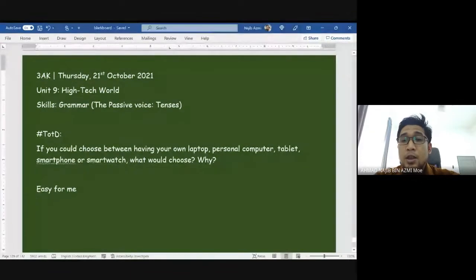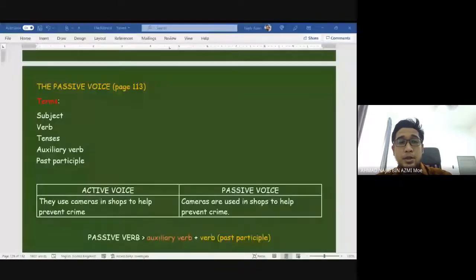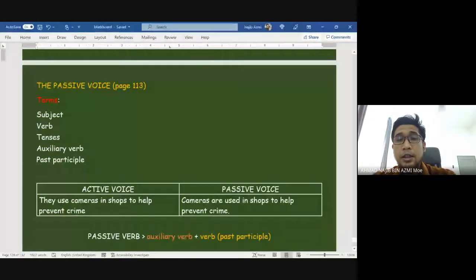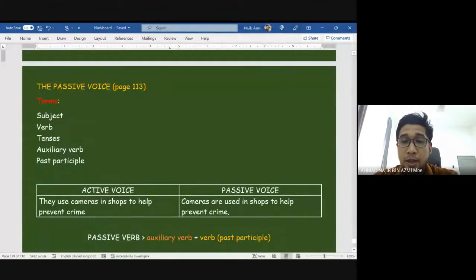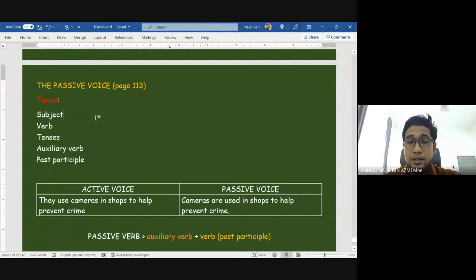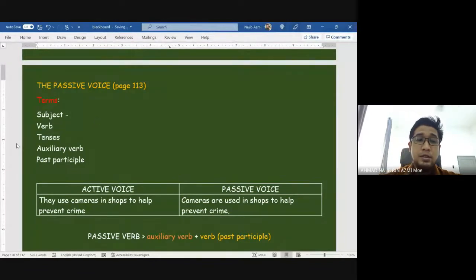Alright, today let's take a look at our topic of the day: passive voice. You can refer to your textbook on page 113. There are a few grammatical terms we need to understand before we go into today's lesson. First of all, we have 'subject.' What do you understand by subject?